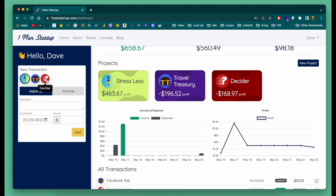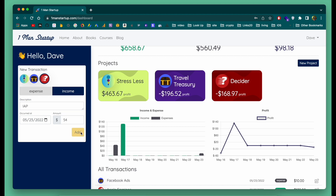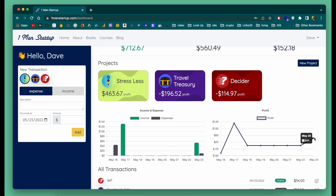Just like expenses, you can also do incomes. So let's say on Decider I made some money from in-app purchases — I put in-app purchases here and let's say I made $54. I hit add and you can see the numbers for Decider change, and then my profit has changed as well.